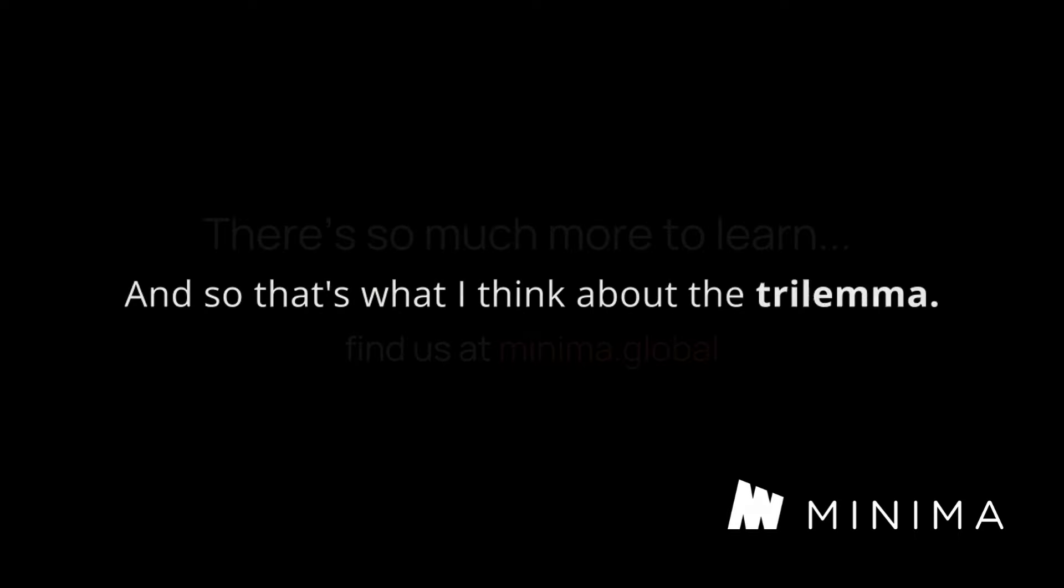it means there's more developers that can work on it, which means that you get more products coming out of it, which means you get more investment and time and all of these things. So that's how we've attacked the problem. It's got to be decentralized and you can have your scalability, but not on layer one, on layer two. And so that's what I think about the trilemma.